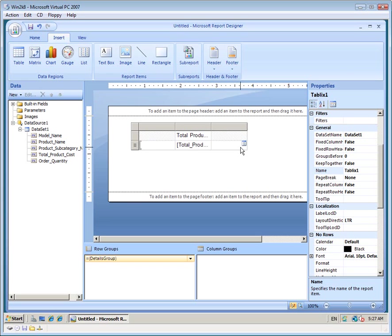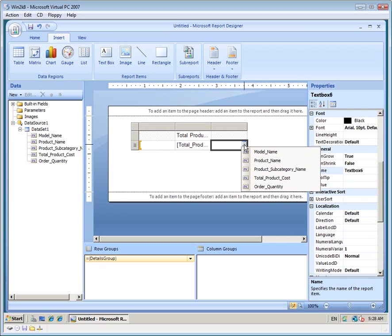Or, the second way to add data, you can click on the little data tags inside your table and choose a field. I'm going to choose Order Quantity.